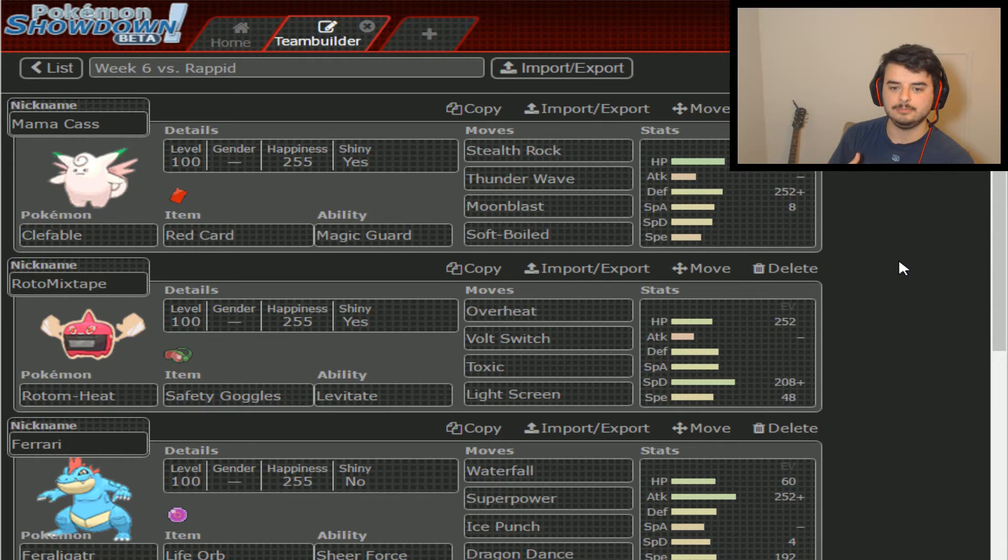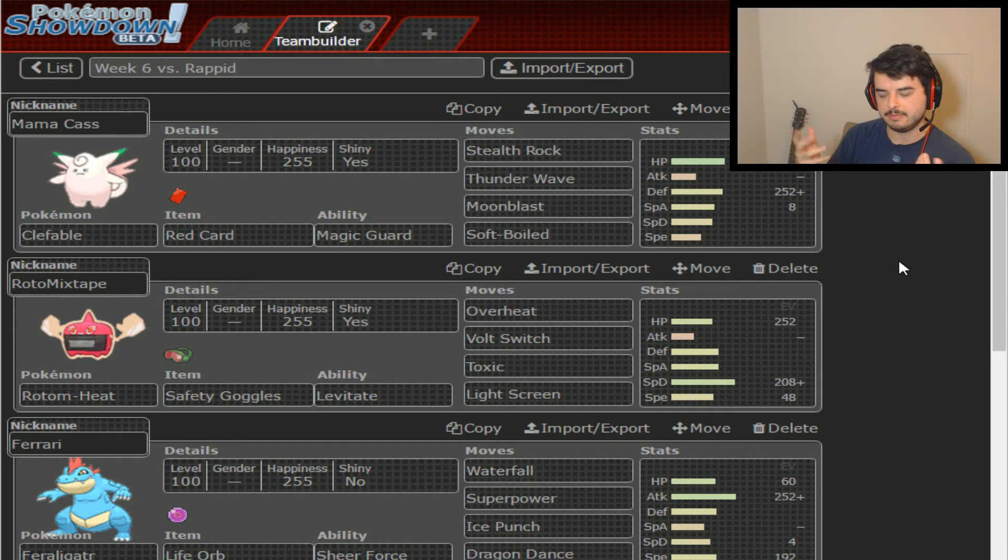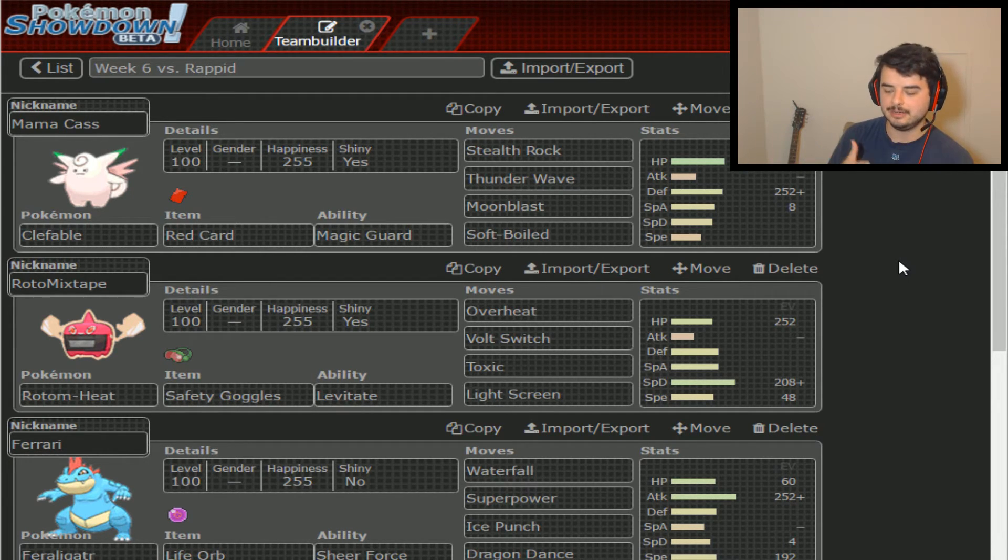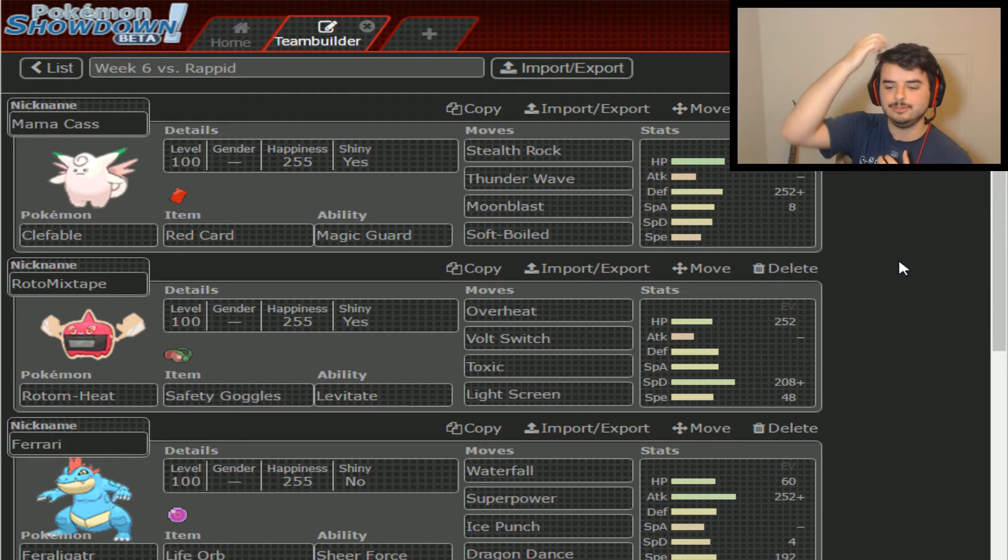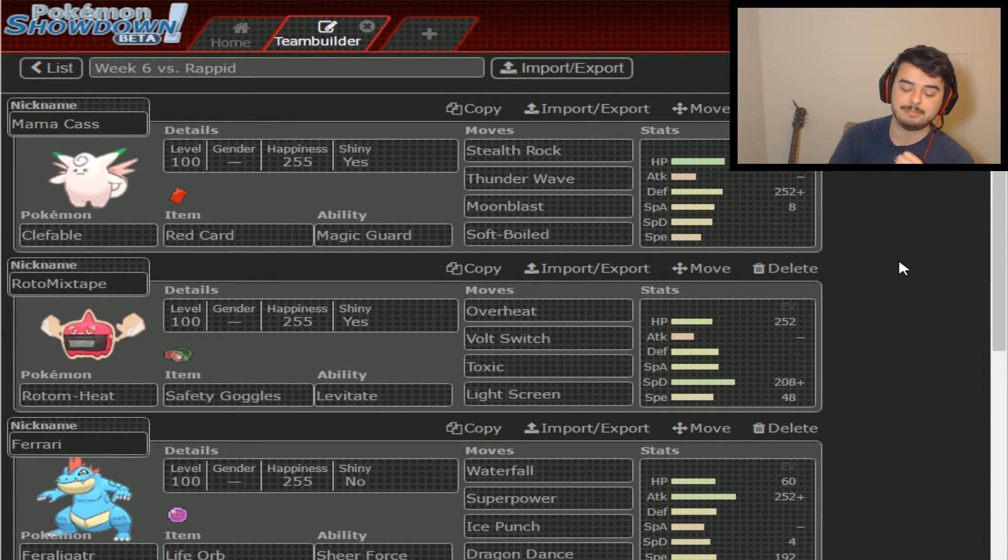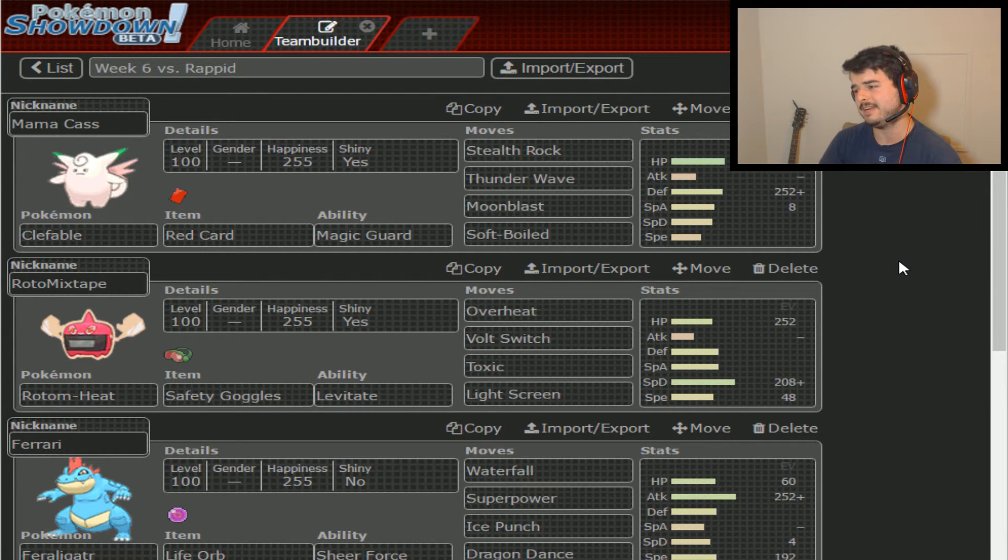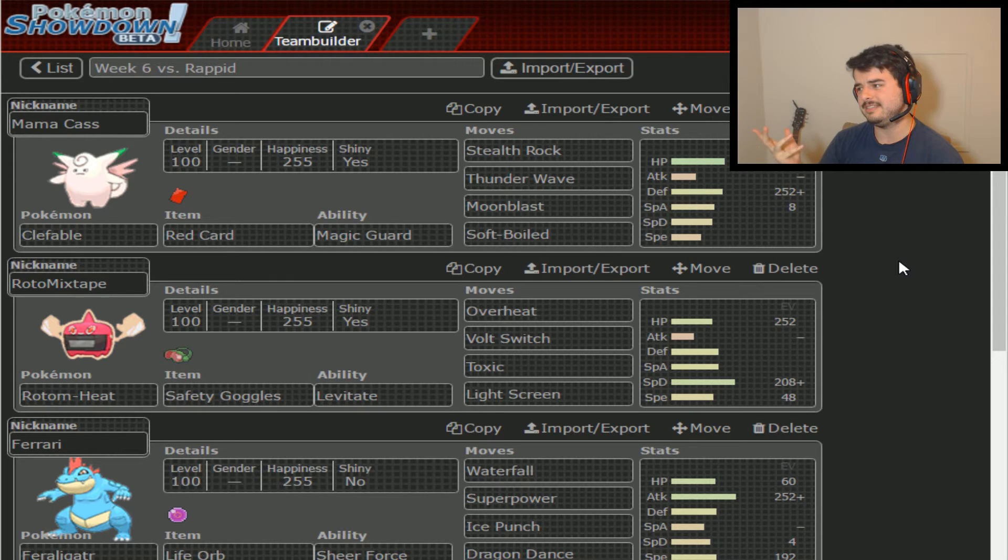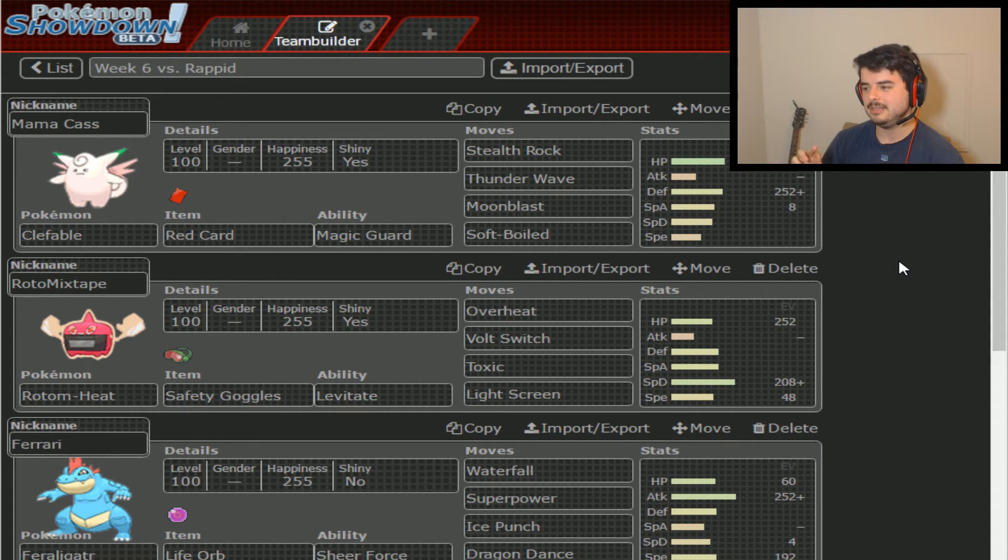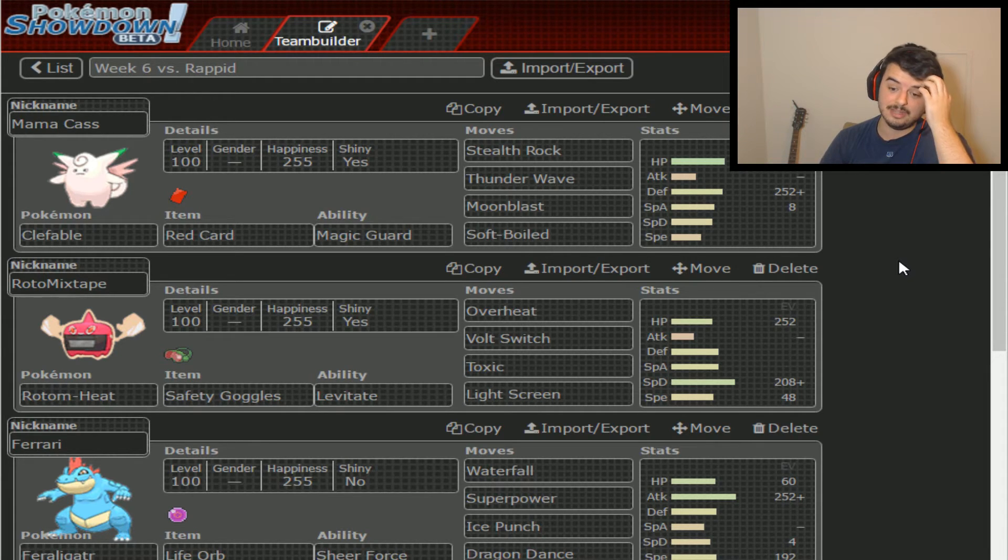So, Stealth Rock, T-Wave, Moonblast, and Softboiled. Rocking the red card right off the bat, and the reason we're rocking that red card is because if anything comes in and tries to, that can come in and two-hit KO Clefable, I want it gone. I want it out of here immediately. Ideally, into whatever the Spinner is or whatever the Defogger is, because if it goes into that, then we can try and T-Wave it and take advantage.